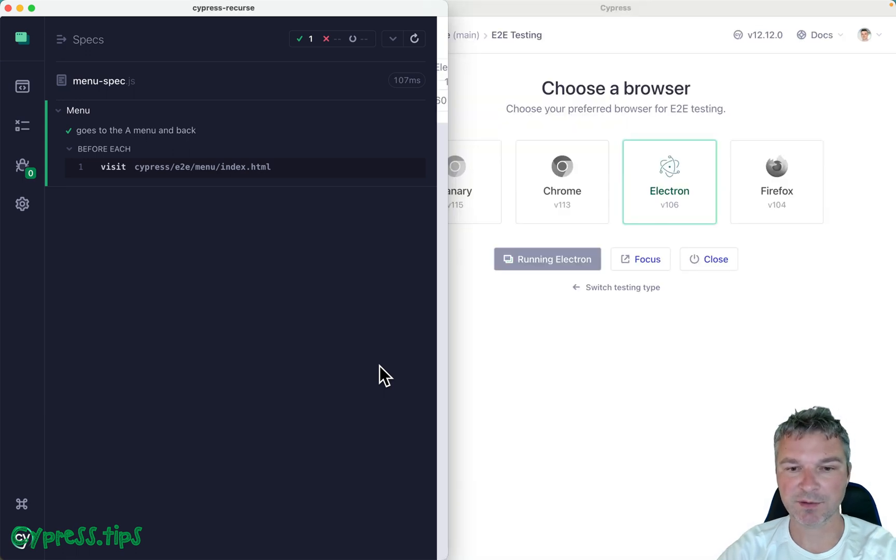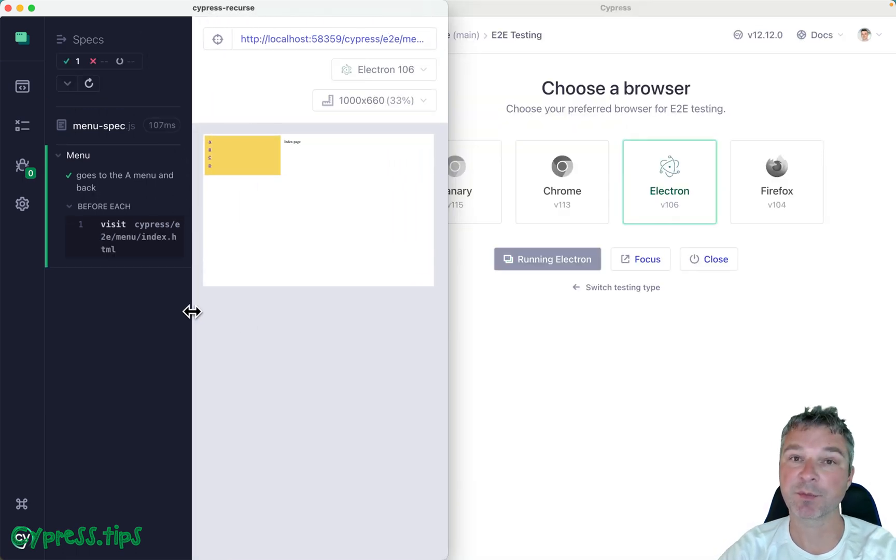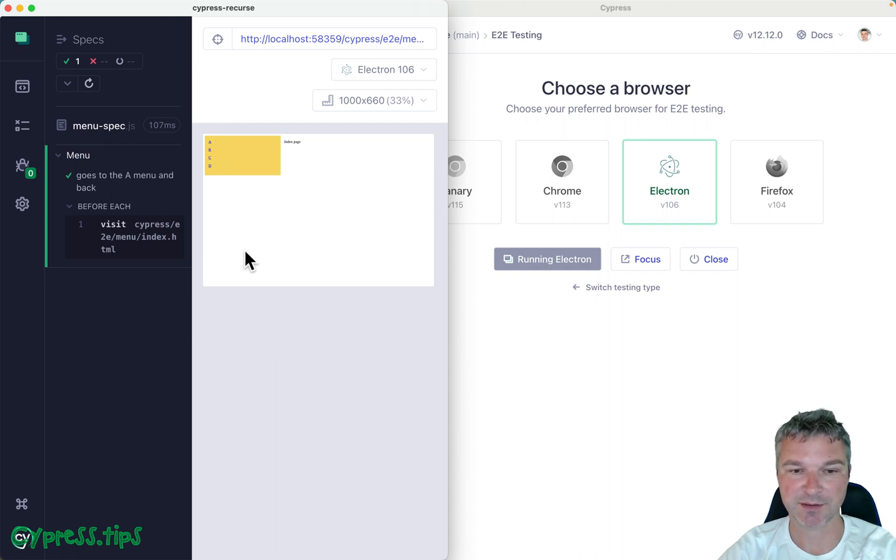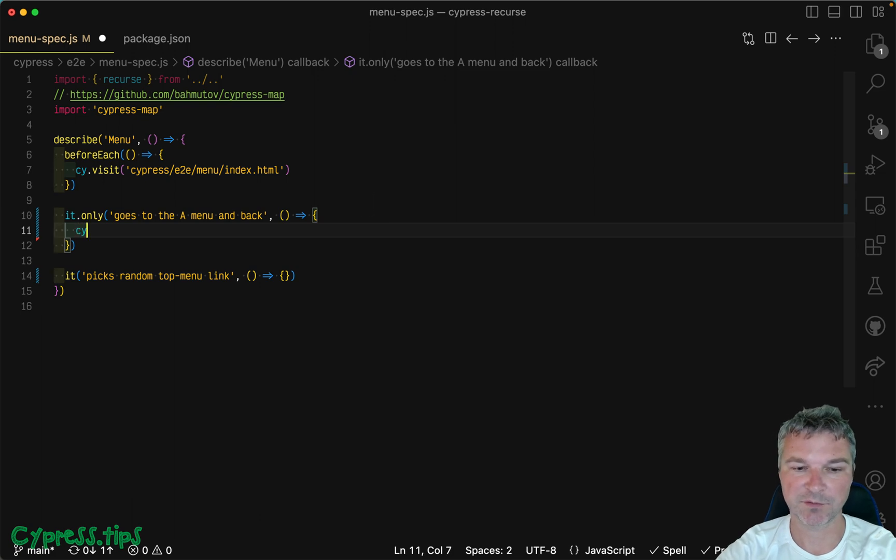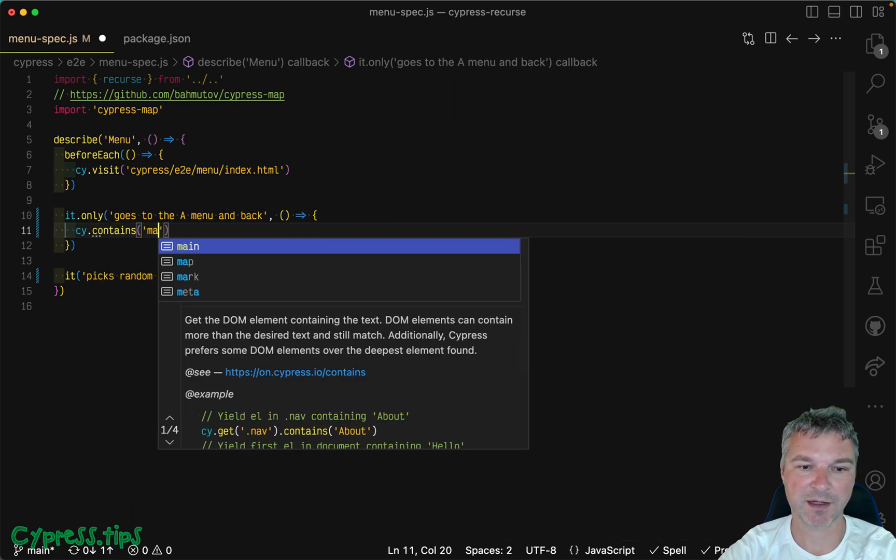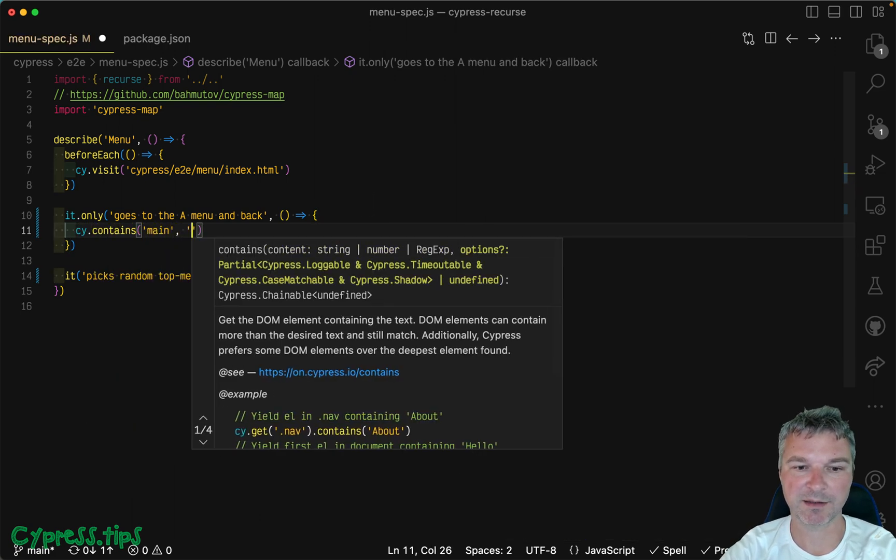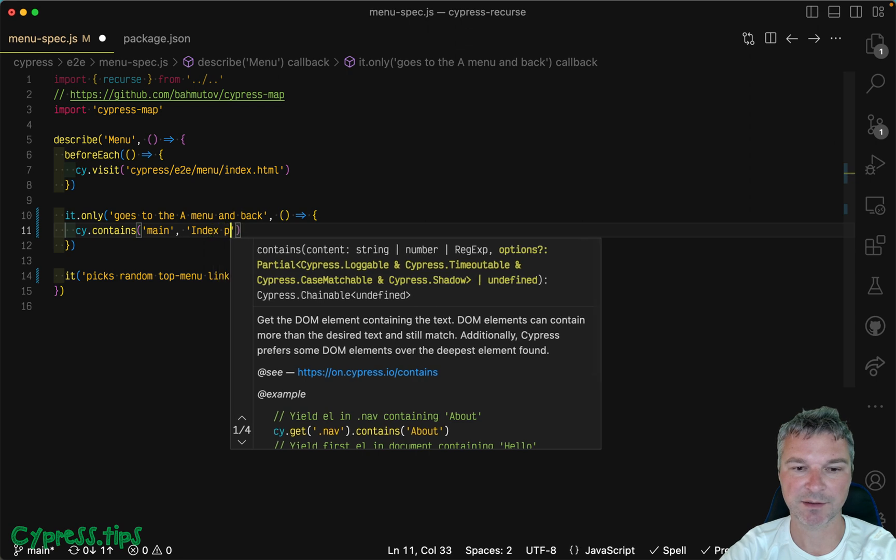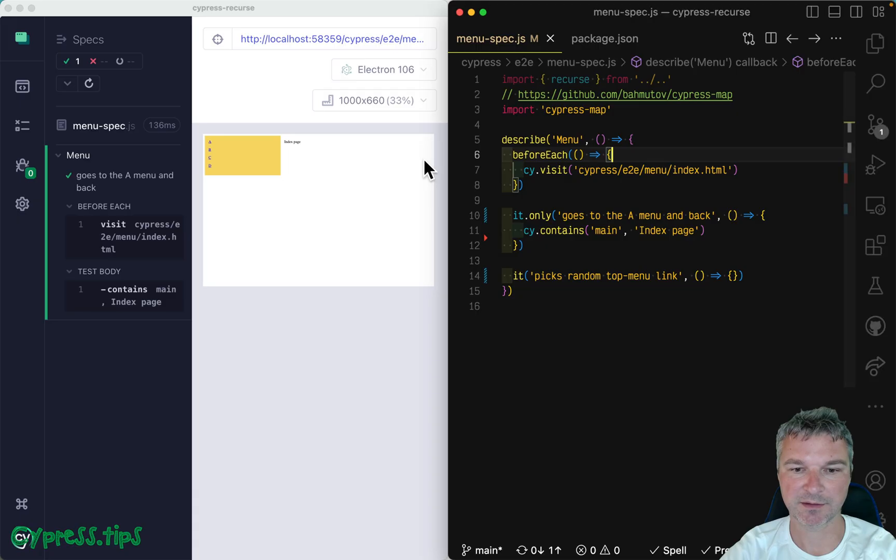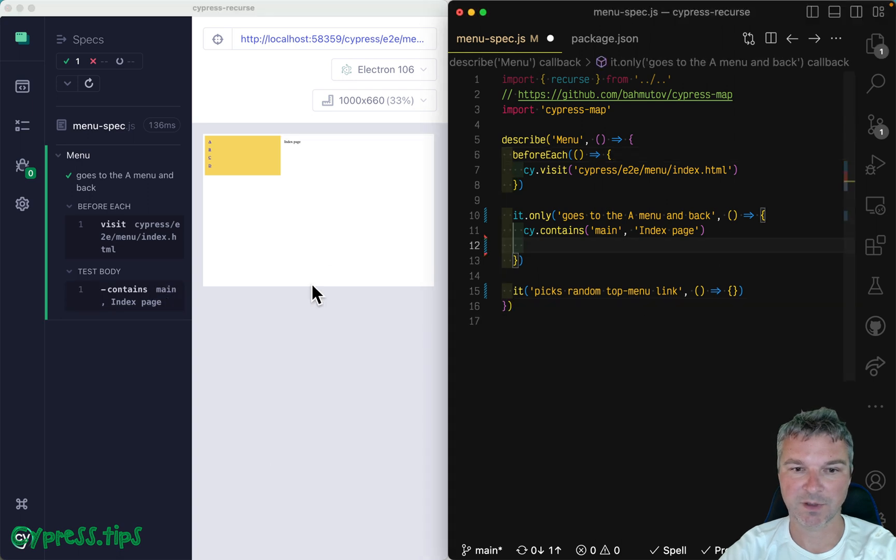Well, at first, I would concentrate on writing a deterministic test that visits the same top level menu and checks it out. So what I would do here is to first confirm that I'm on the main and it shows index page. Let's move this to the side. Okay, so we are on the main page.